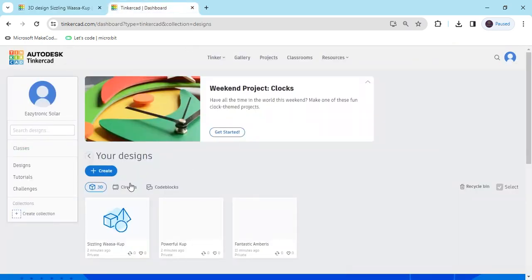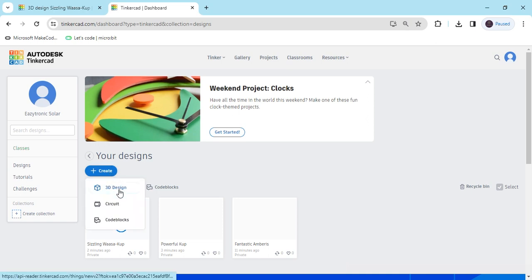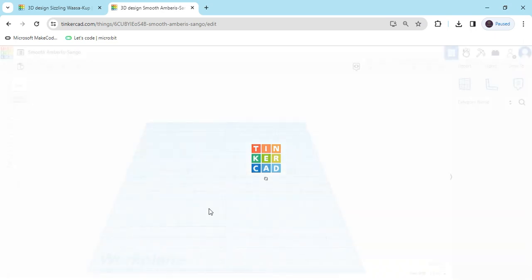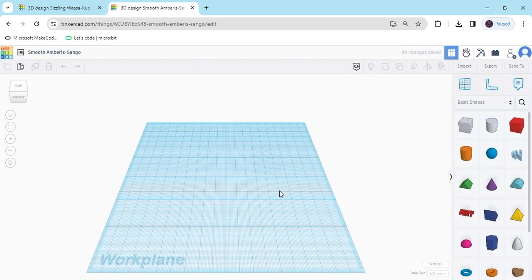Now click on the Create button. There are three options: 3D design, circuit, and codeblock. We have to use 3D design. Click on 3D design and wait for 1-2 seconds while Tinkercad is opening.